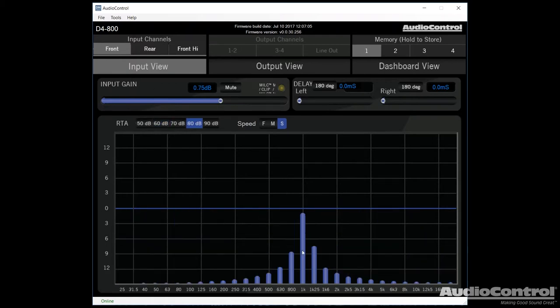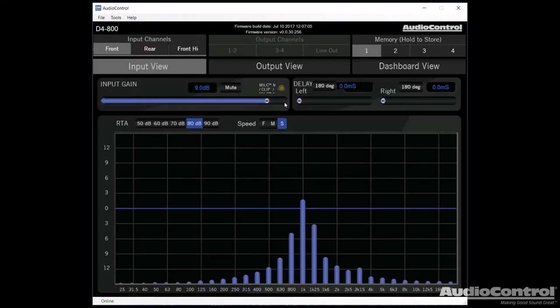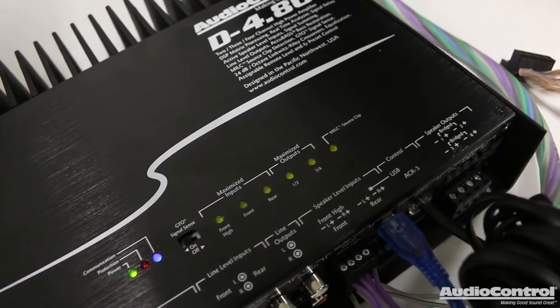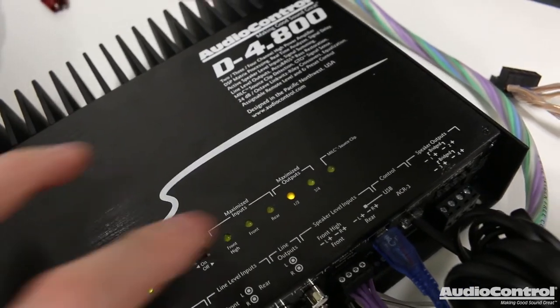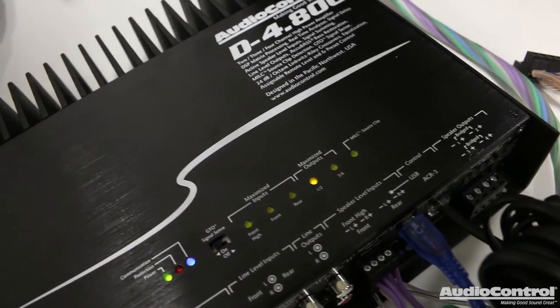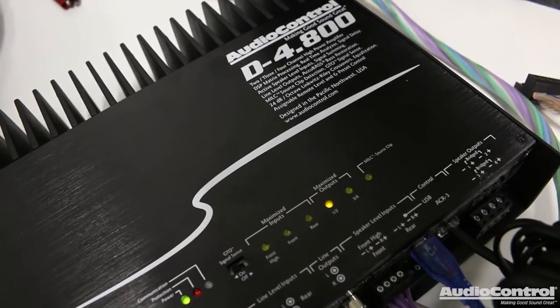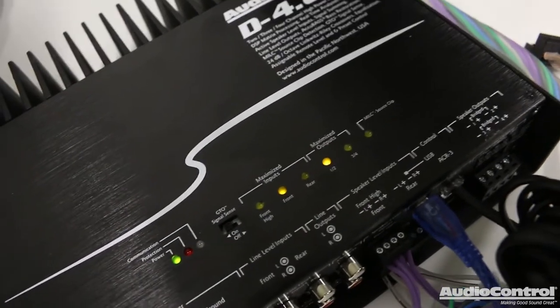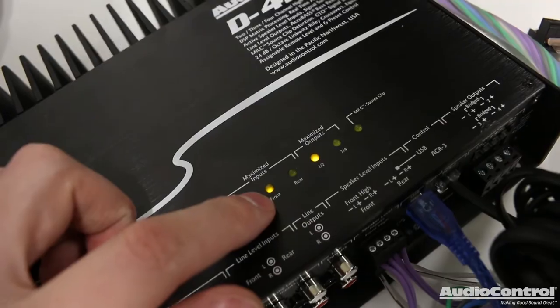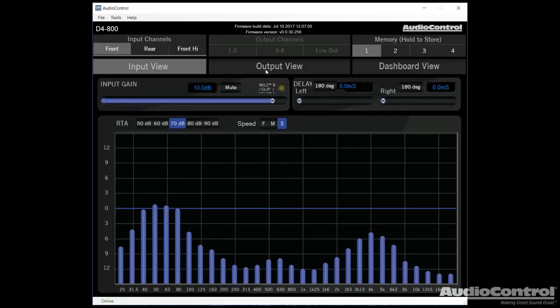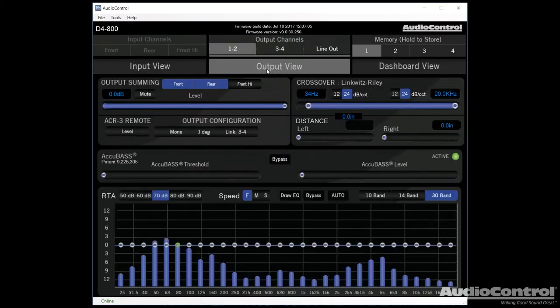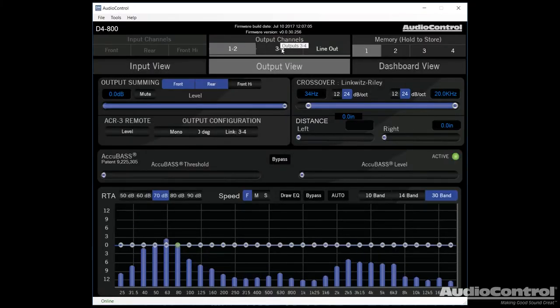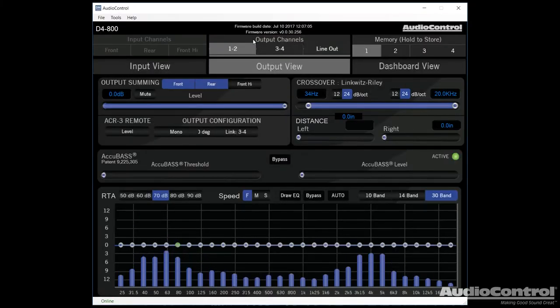I want to adjust my input gain here. And you can see I'm currently playing a one kilohertz test tone. I can adjust it up by clicking the arrows on the keyboard. And if we monitor the amplifier, you can see that we have the maximize outputs light come on right here.